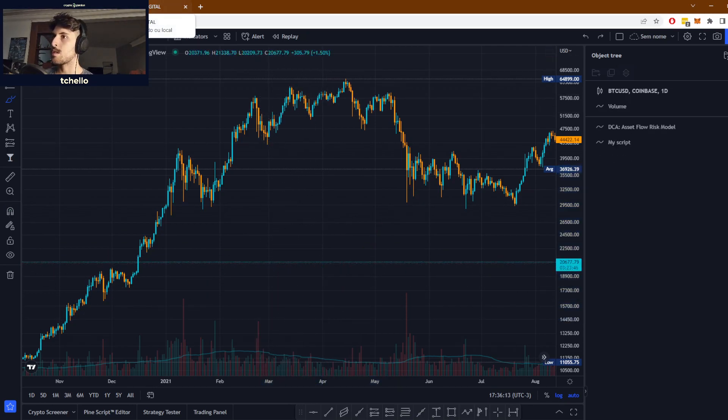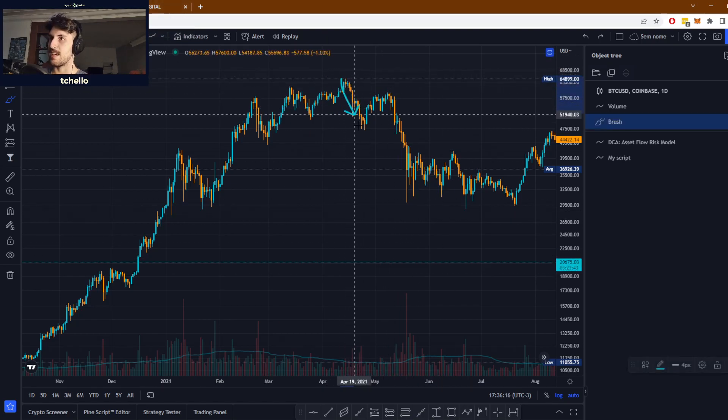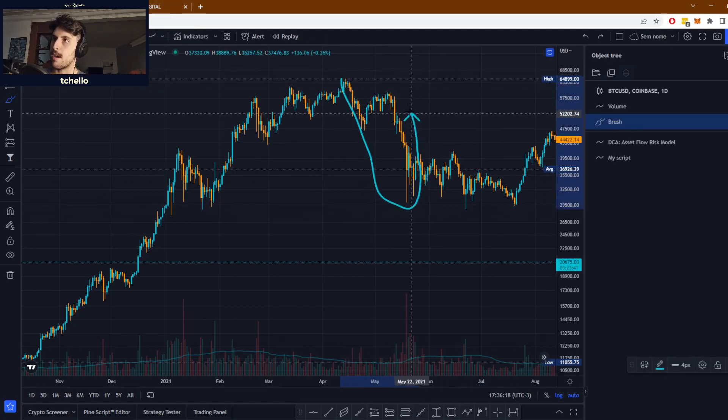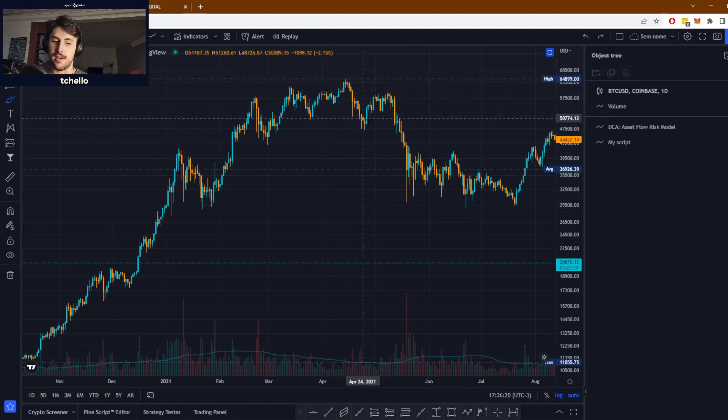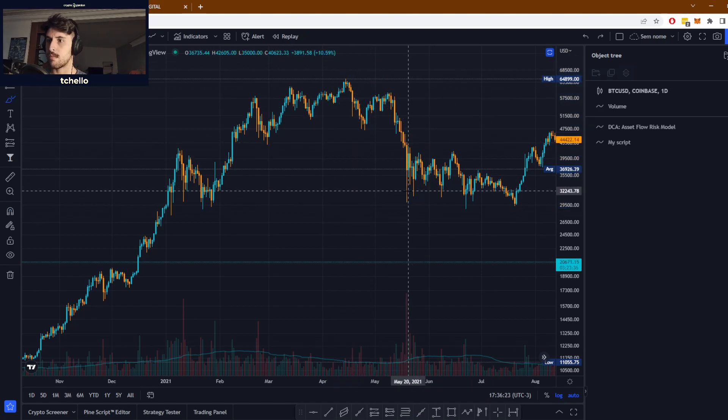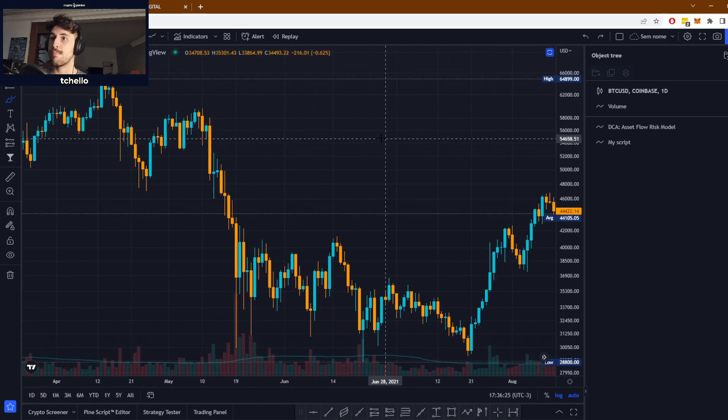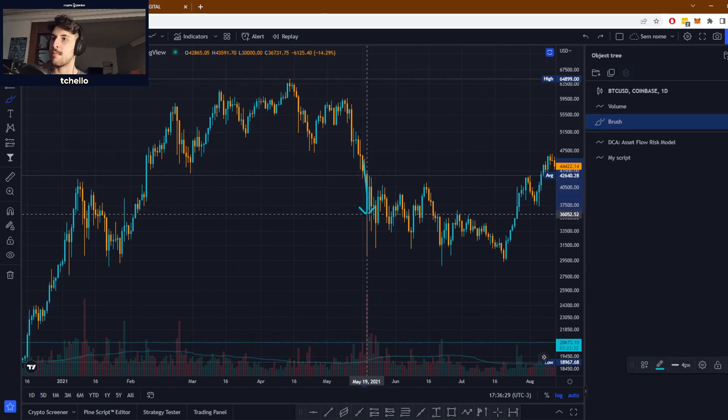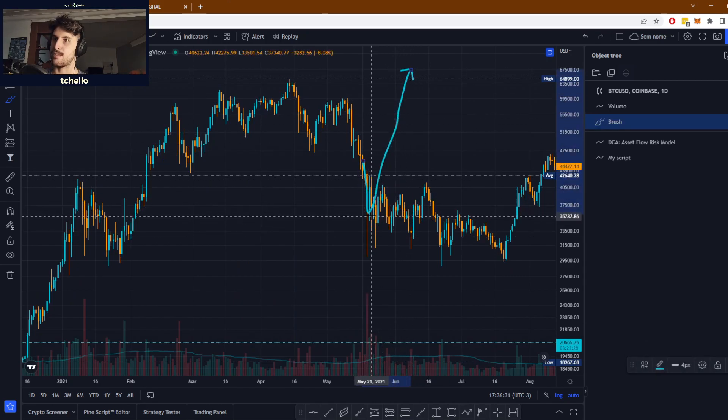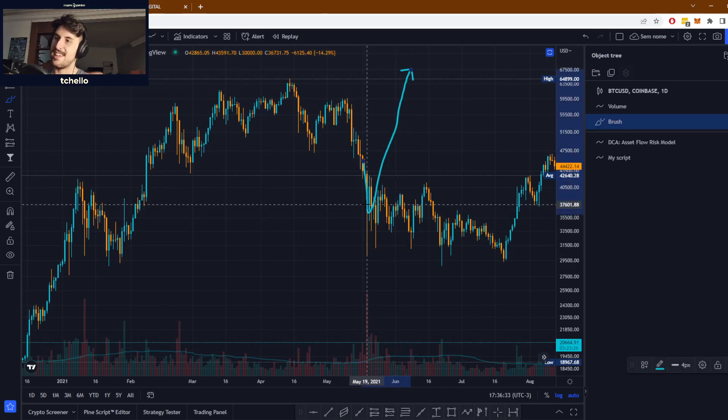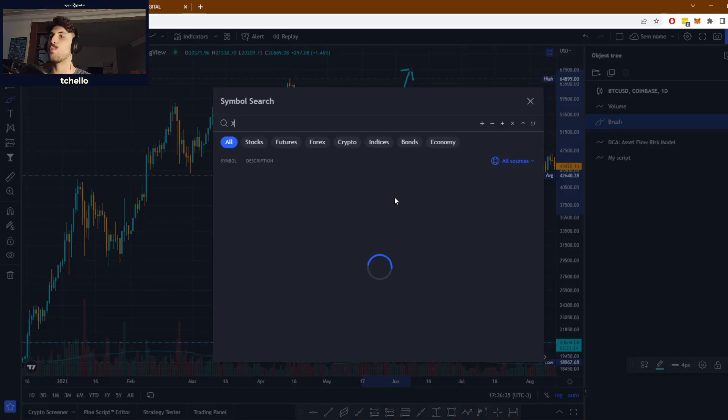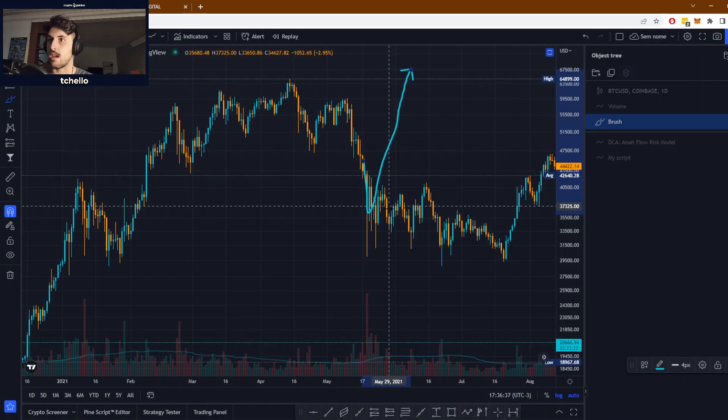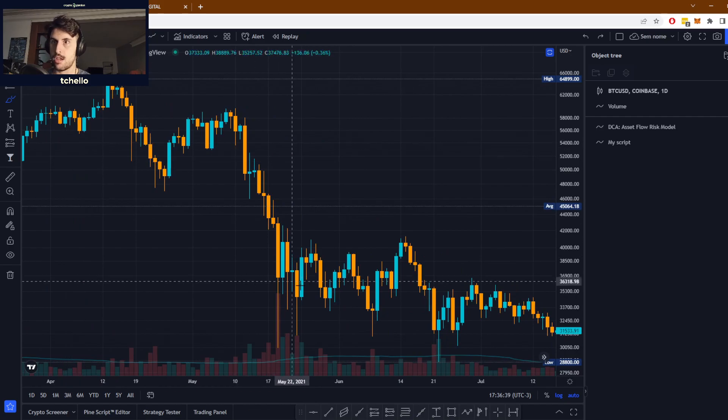When you have a big downtrend, many people start thinking about a V-shaped recovery. If you remember back in May 2021, a lot of people were hoping for a V-shaped recovery, thinking that Bitcoin was going to go right up after touching this point. Of course it didn't, but we had a pretty big wick here.